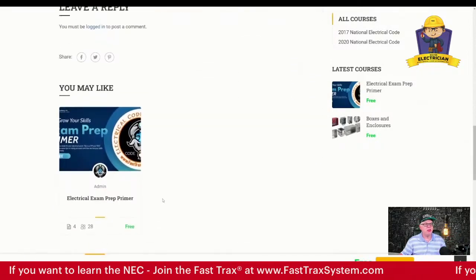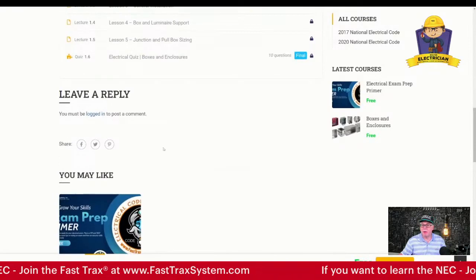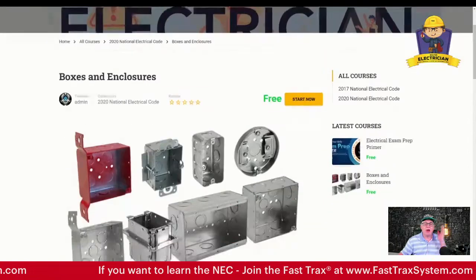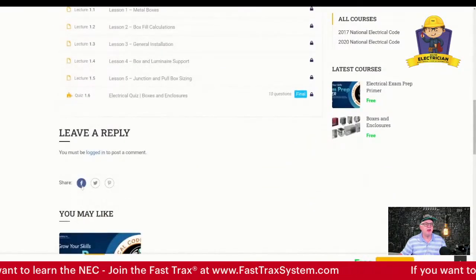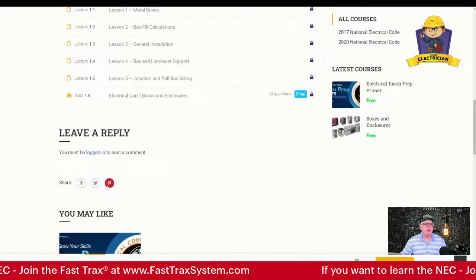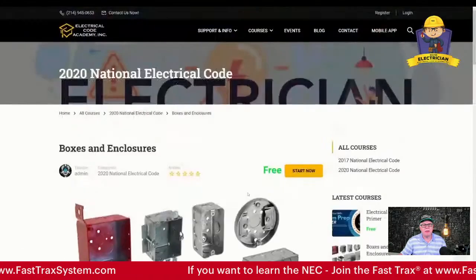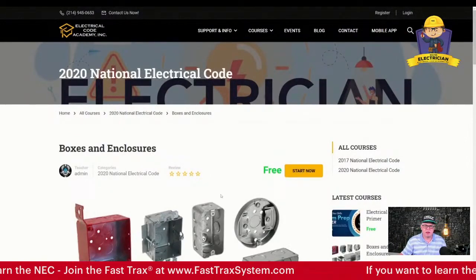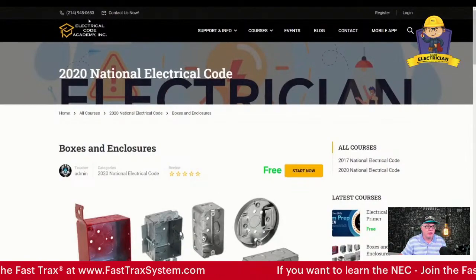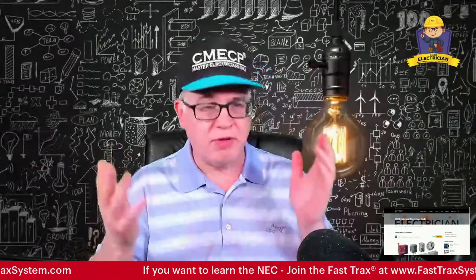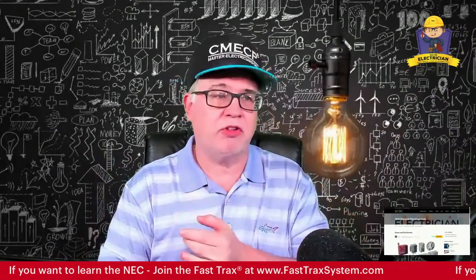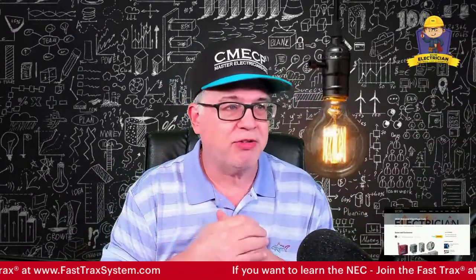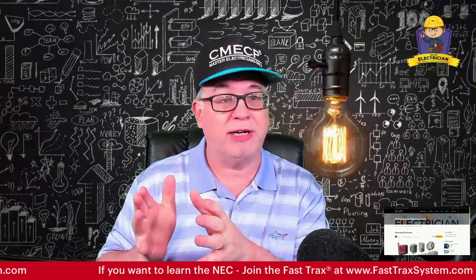We love feedback, so you can always leave feedback but you do have to be a member or register for a free registration. It's all free and then you can leave comments if you want. Share it on social media — we encourage that and we appreciate it. All you do is click start and you get into that course and you're going to learn about boxes and enclosures. It's very important for exam prep — you never know when you're going to get a box fill or pull box question, and we want to make sure you nail those.